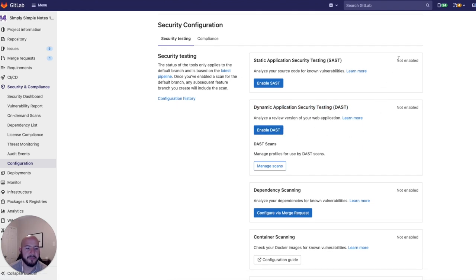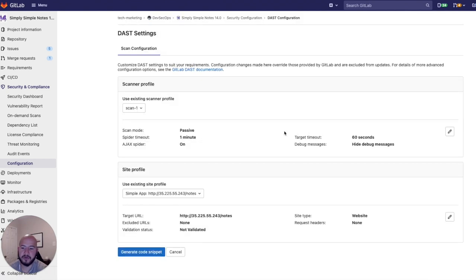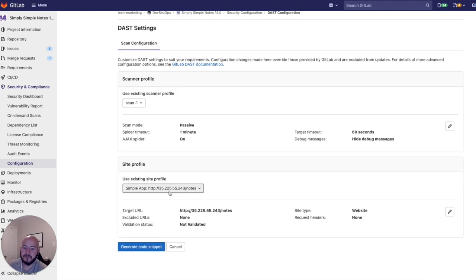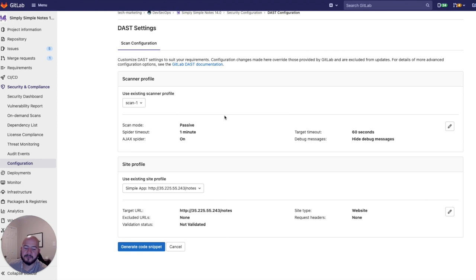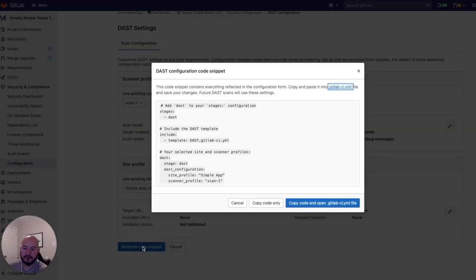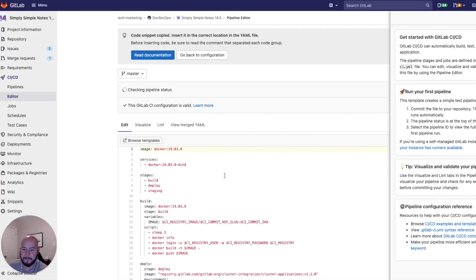So if we don't have it enabled, it'll show Not Enabled. But once we enable it, we'll see it there. So I'm going to use an existing scanner profile and site profile, which tells us which site to target and gives us more information on the scanner. And we can edit these or add new ones. But I'm going to go ahead and generate that code snippet. And what this will do is, it'll copy the code snippet and open the GitLab UI.